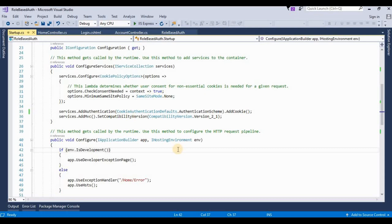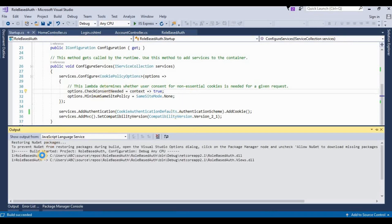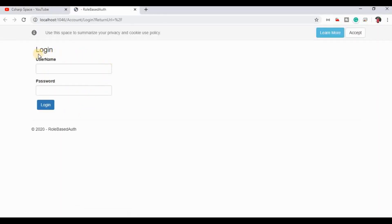Now we run our application. I am pressing Ctrl+F5 to run it. First of all, this application is not logged in, so by default it transfers the view from Home/Index to Account/Login.